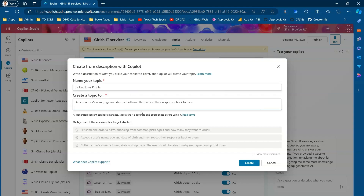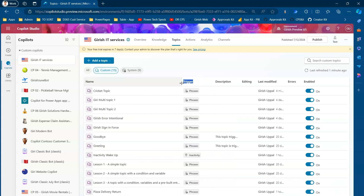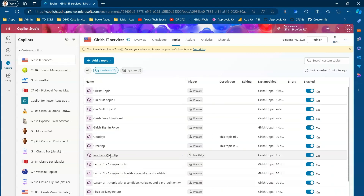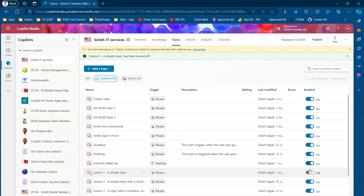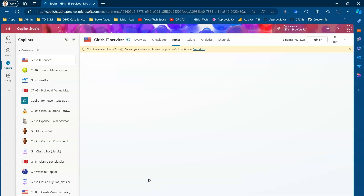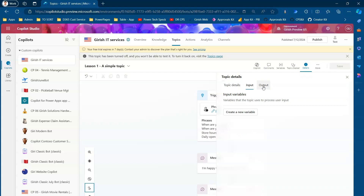From a custom topic perspective, you can view the list of custom topics available out of the box as well as the ones you've created. You can turn topics on and off — if you turn off a topic like 'Lesson 1 Simple Topic,' it will be disabled and remain in the application but won't be triggered. You can also view details of a custom topic including input and output parameters.